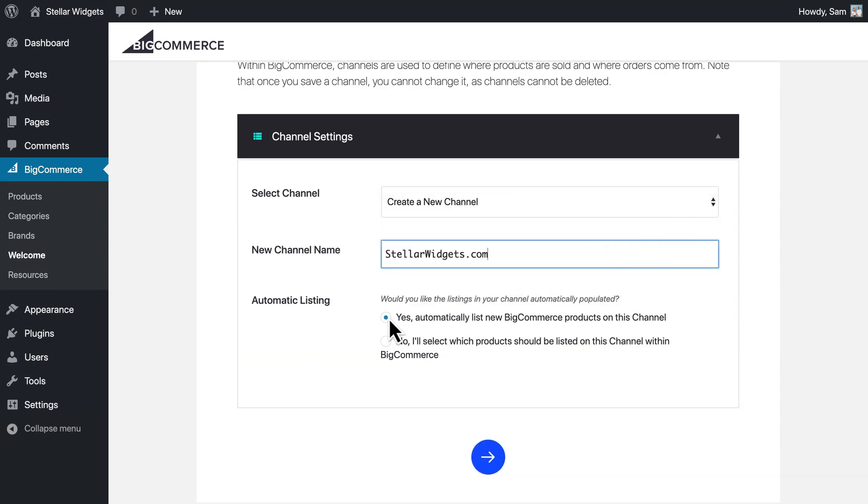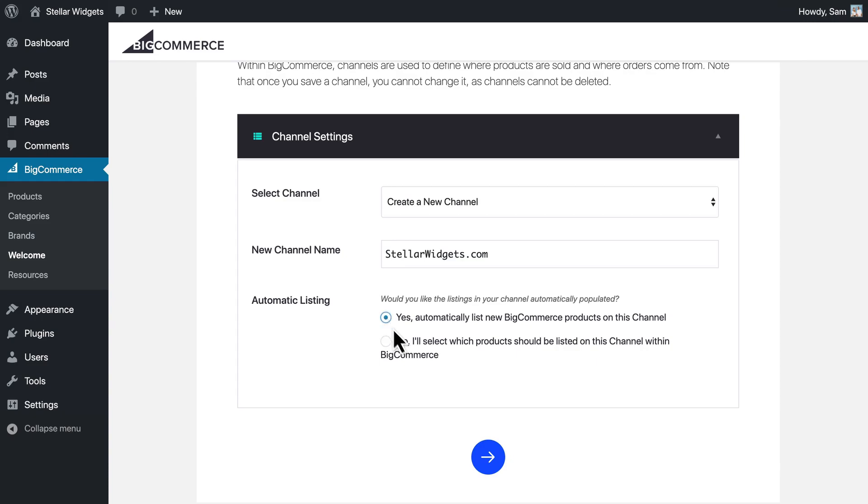After this, choose if you'd like new products to automatically appear on this site, or if you would like to manually select the listed products. Once you've decided, continue to the next step.